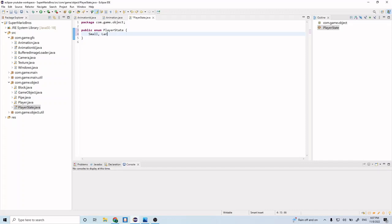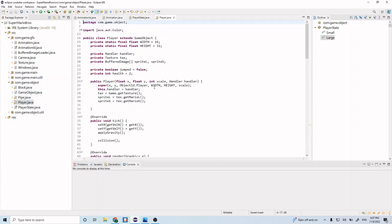Our player can either be in a large state or in a small state. So if we're the big Mario, then we're large. If we're the small Mario, then we're small. Let's go ahead and go back to our player class here.